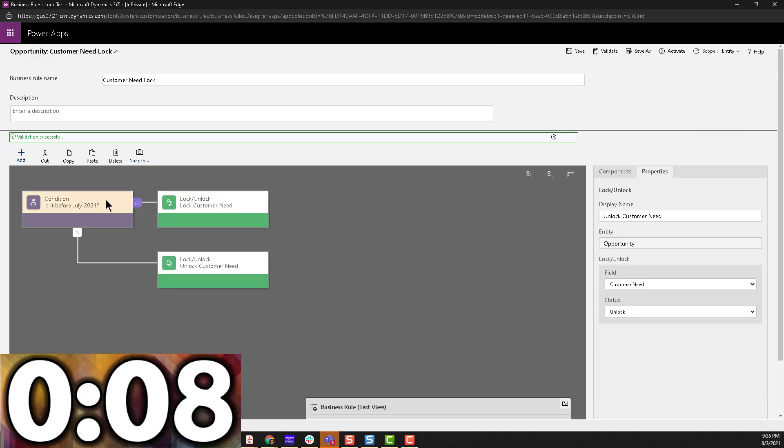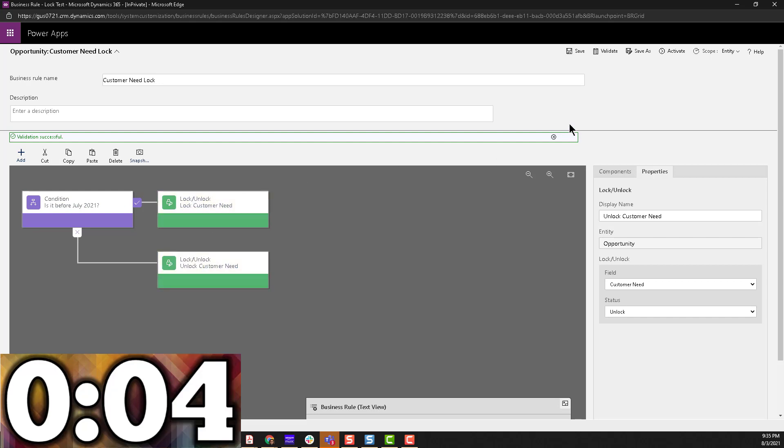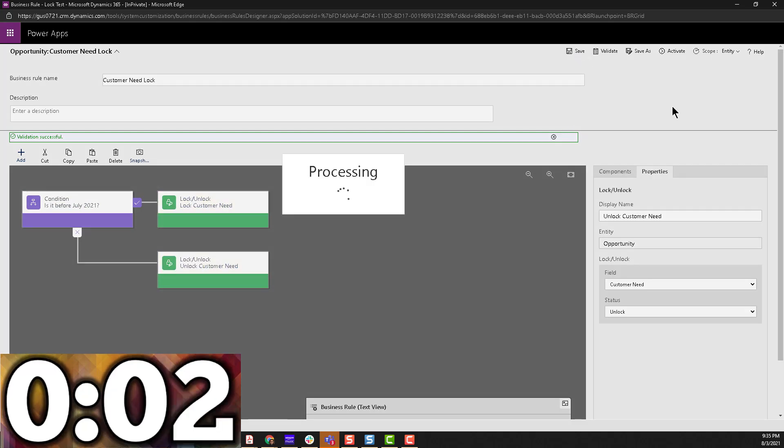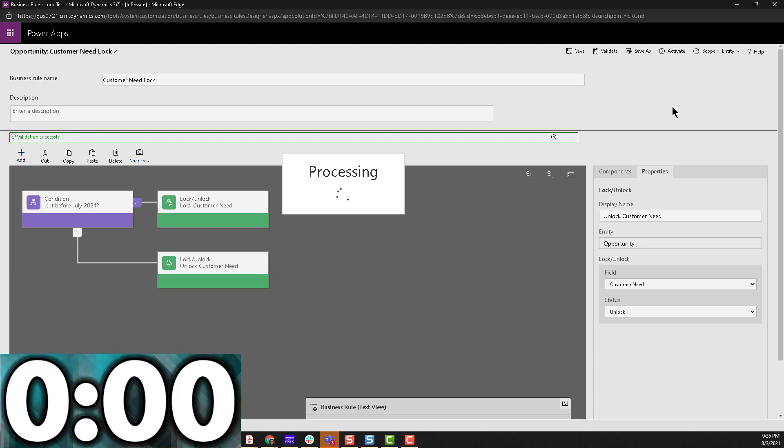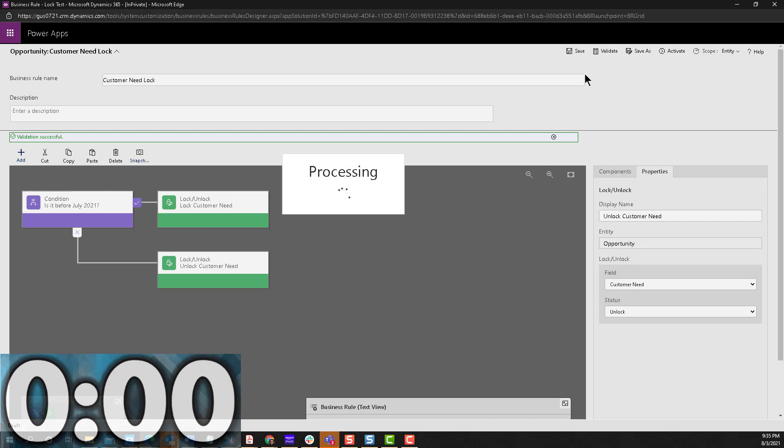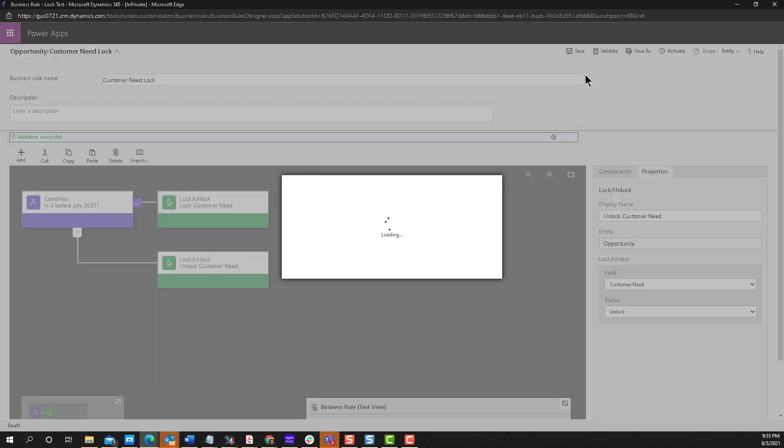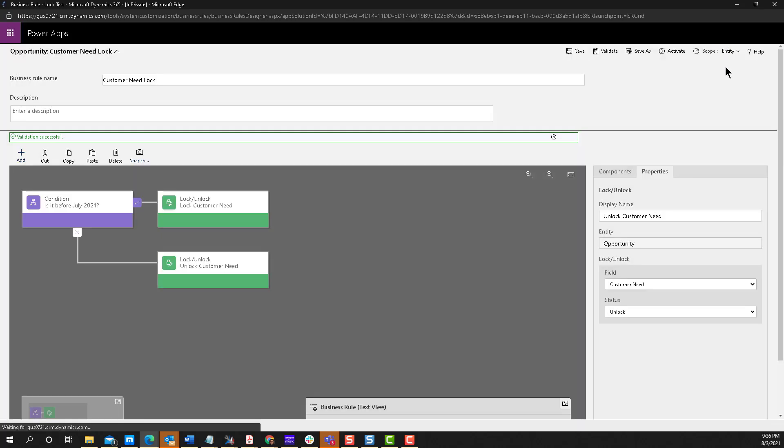And now we have our reciprocal action. So just like that, we have an action that will lock and unlock the field just so we can see the effect. So let's go ahead and save it. And we're going to activate this rule and see how it looks. Notice that the scope of this business rule is entity. So I'm not doing this at the form level. I'm just doing it at the entity level.